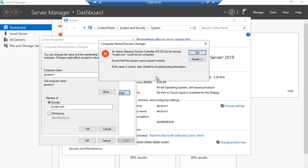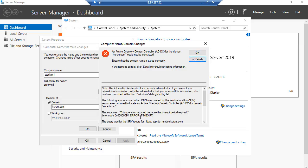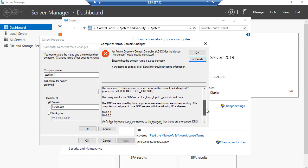We get an error saying an Azure Active Directory domain controller for the domain kurari.com could not be contacted. Clicking on details shows the error: the timeout period expired. Scrolling down, it says the DNS servers used by the computer for name resolution are not responding. The computer is configured to use DNS servers with IP addresses 10.0.0.4 and 10.0.0.5, but it is not able to reach the domain name servers.